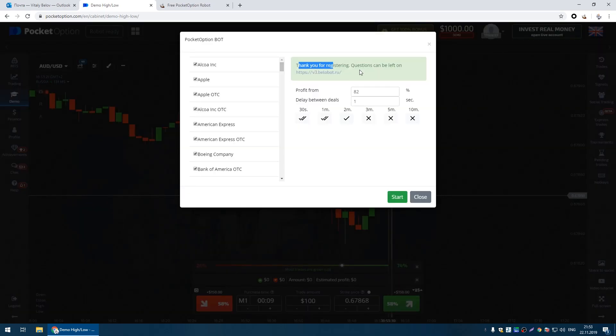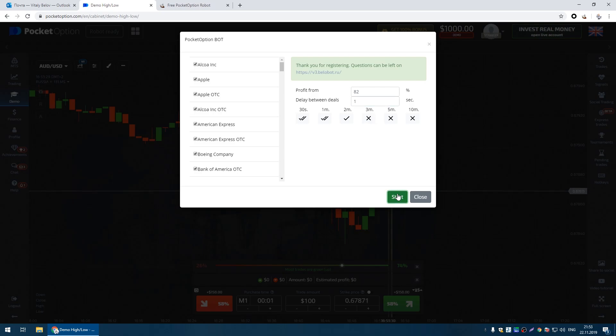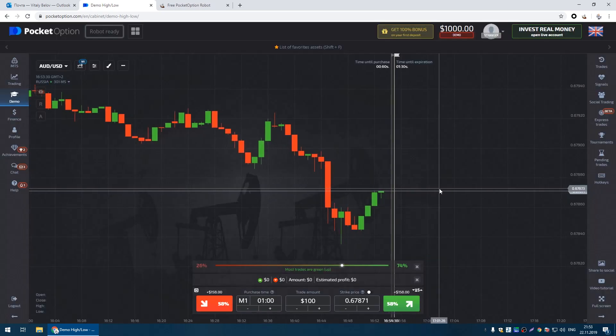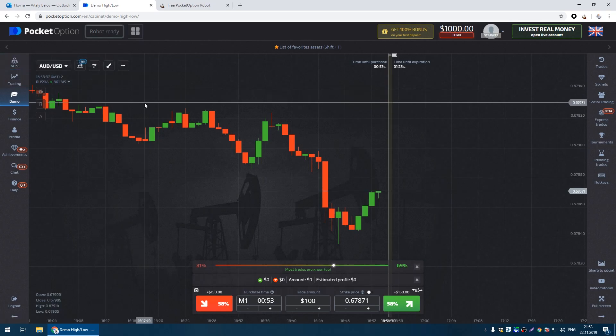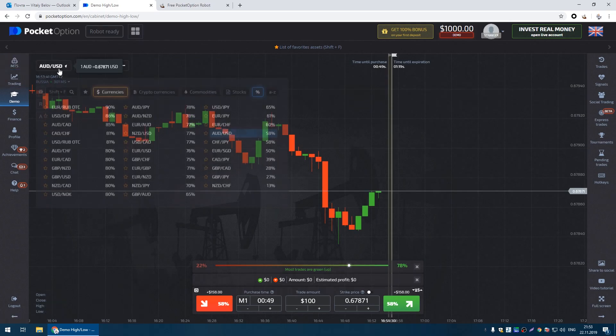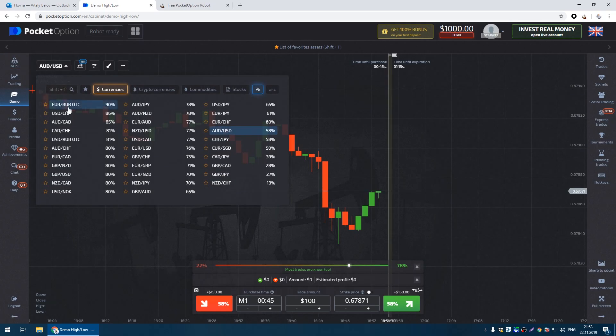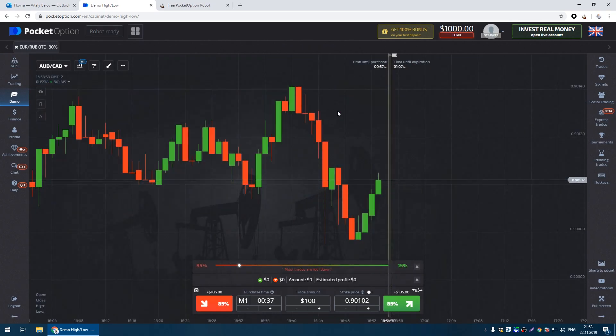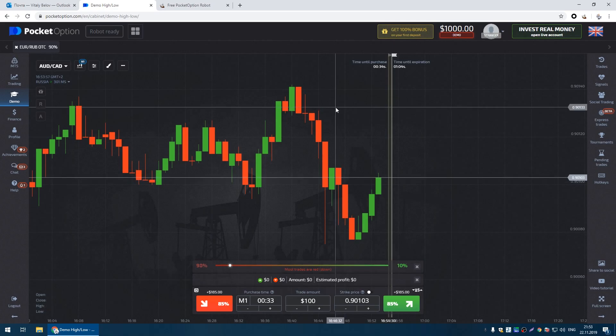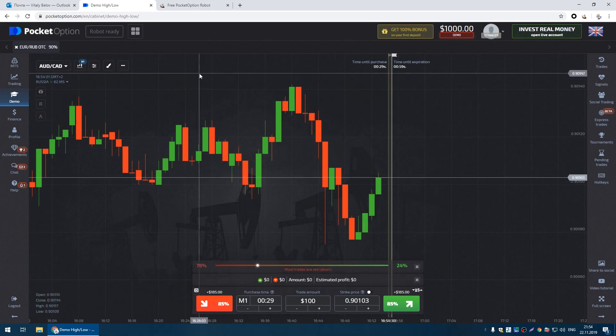Let's run the robot on a demo account. We will leave the minimum percentage and the minimum time between transactions by default. Let the robot analyze all the pairs. We also leave the signal strength for closing a deal by default. Now our task is simply to check that the robot is working.